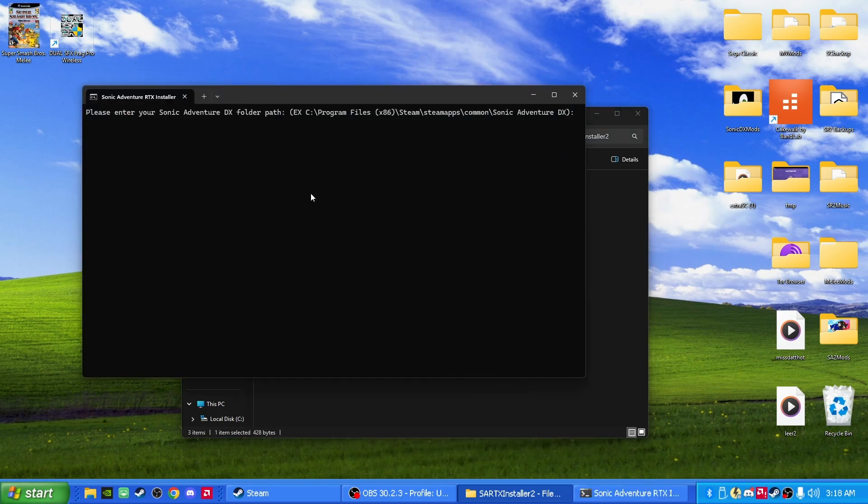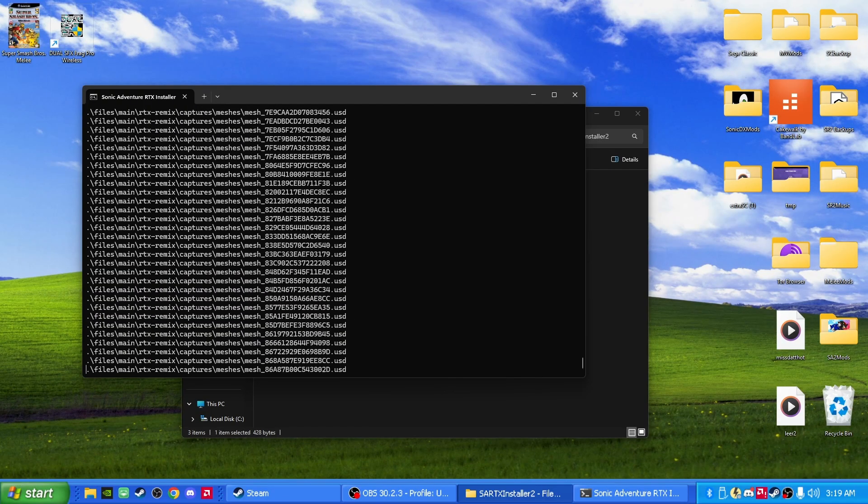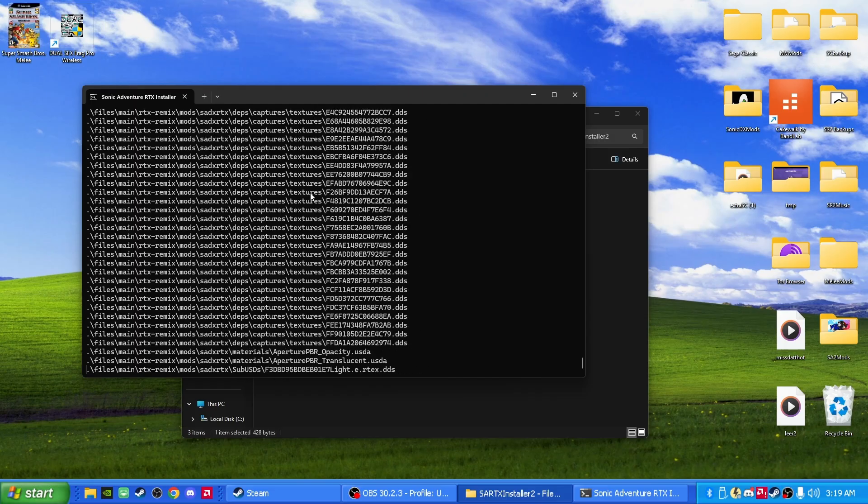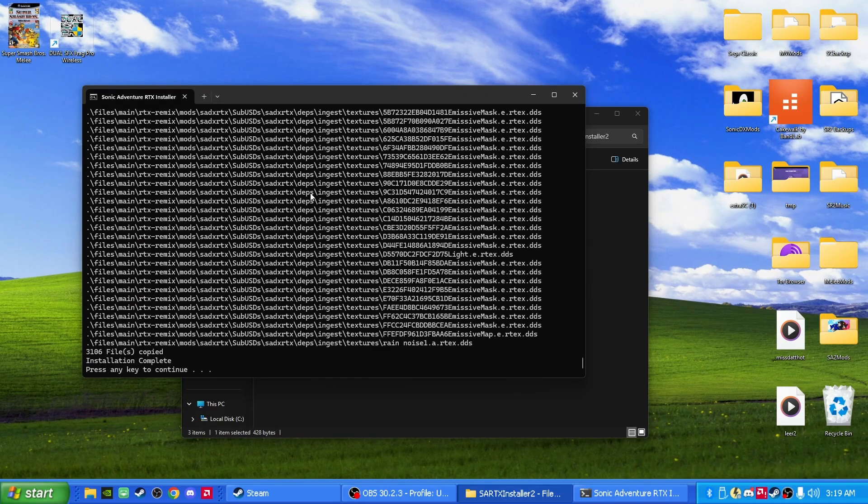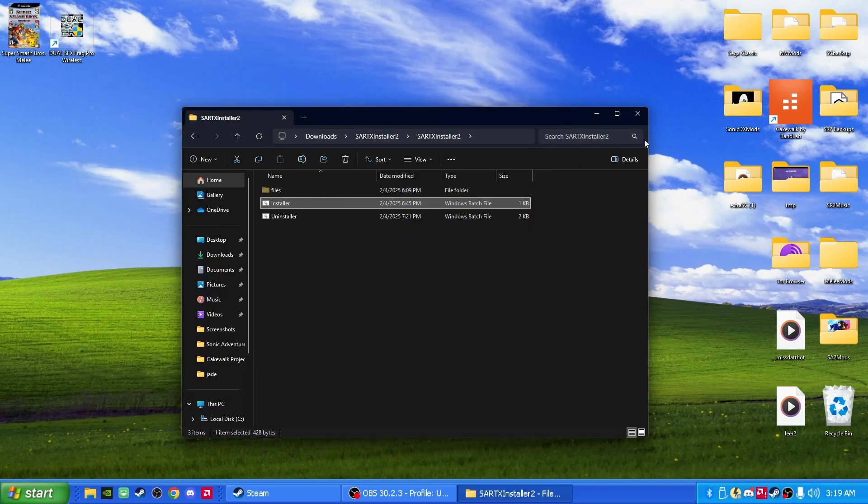Once you hit Installer, you paste the address by typing Ctrl and V on your keyboard at the same time. Perfect. Now press Enter. Sweet. Now it's modding it. Now once it's done, you can press any key to continue. Just press Enter if you want. Perfect.